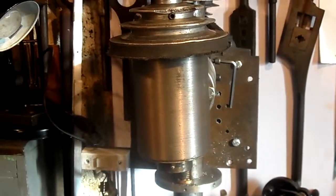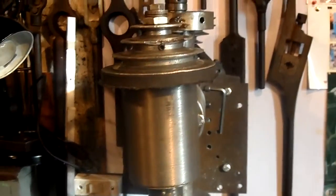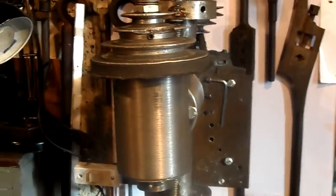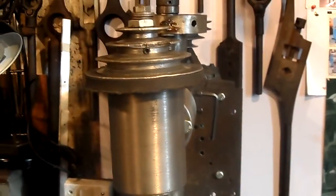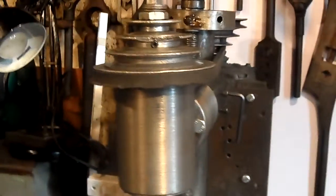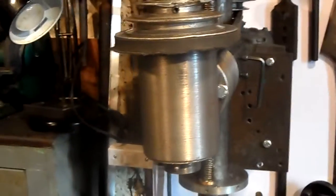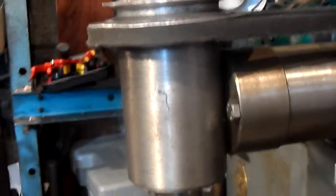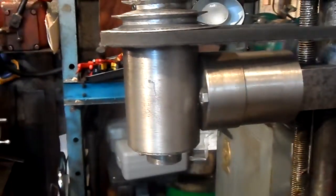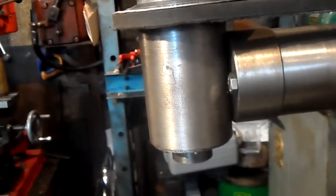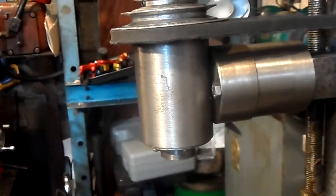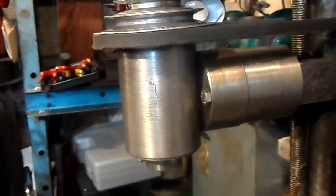This is for the bearing arrangement on my homemade milling machine, the milling head, for Bill T who requested it.